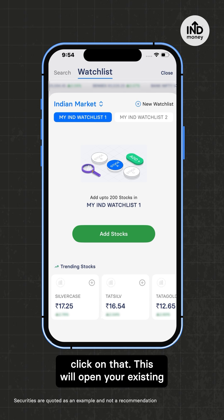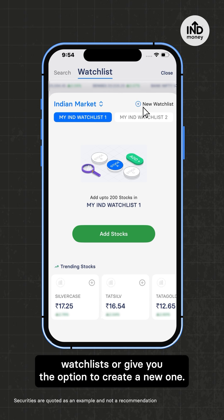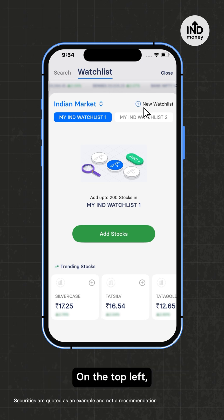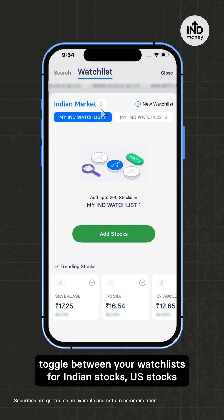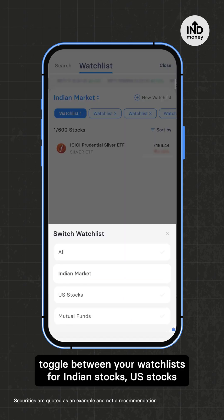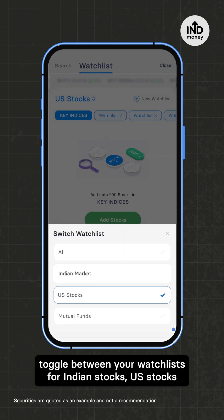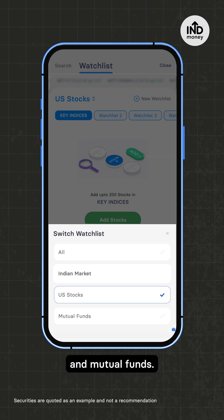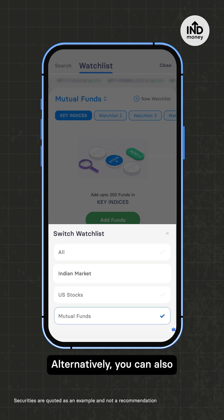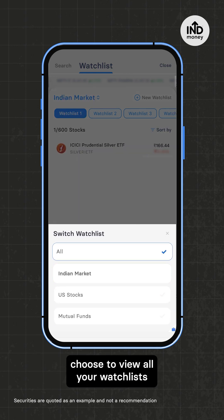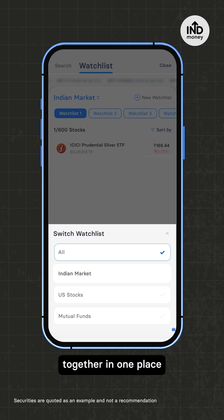This will open your existing watchlists or give you the option to create a new one. On the top left, you'll find a switch button that lets you toggle between your watchlists for Indian stocks, US stocks, and mutual funds. Alternatively, you can also choose to view all your watchlists together in one place.